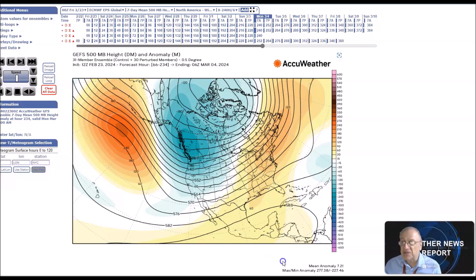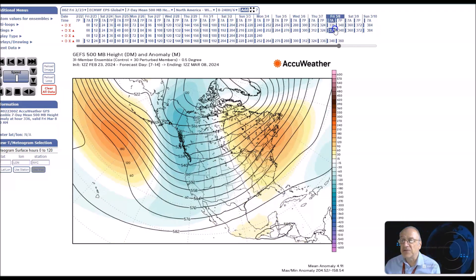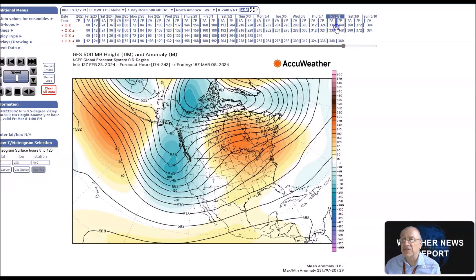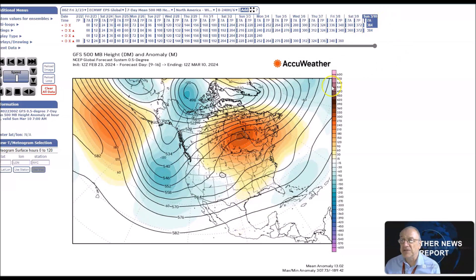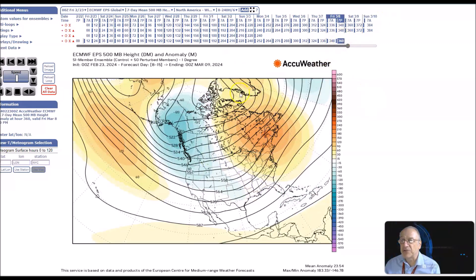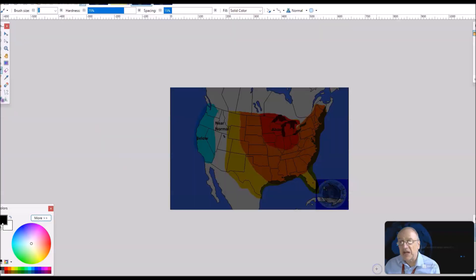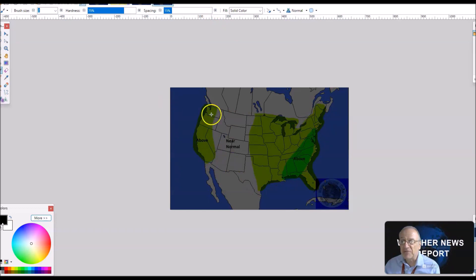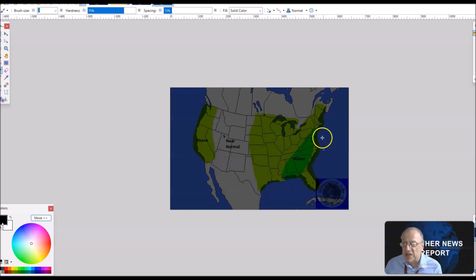Now looking at March 7th to the 11th: overall expecting little change in the pattern. Heights will be fairly mixed across the Arctic region, except the European ensembles show above normal heights in this region. Still expecting a trough-ridge configuration, so calling for little change in the temperature anomalies. For precipitation, calling for above normal precipitation in this region, with a probability of occurrence near 45 percent and the greatest anomalies right here.